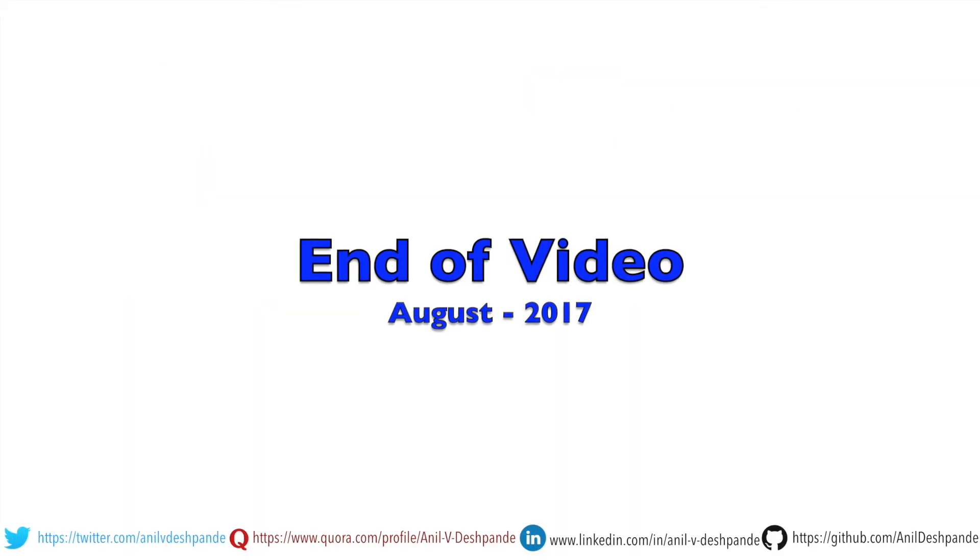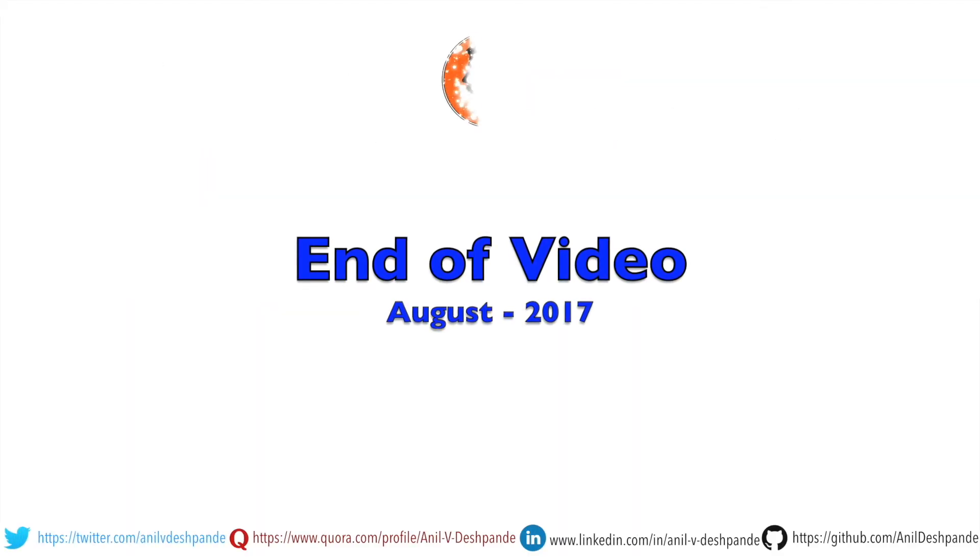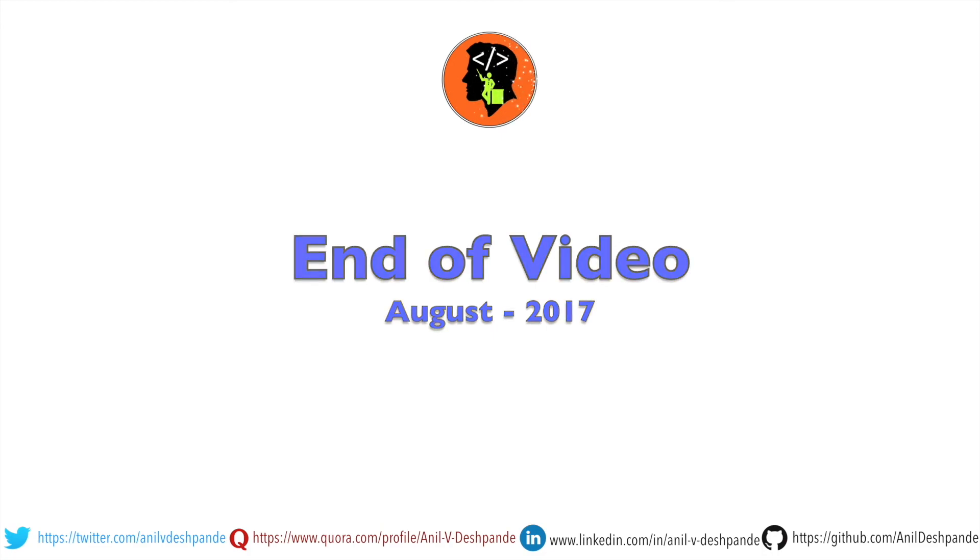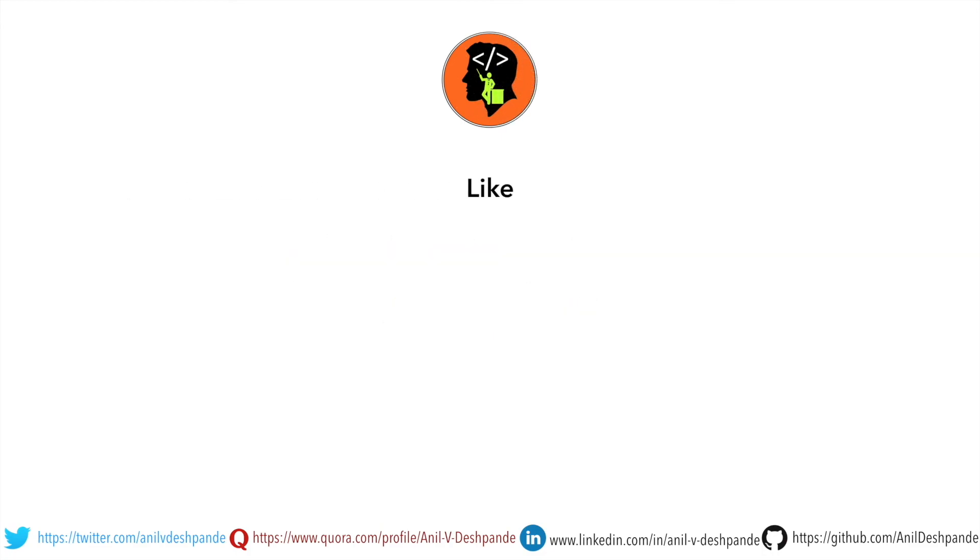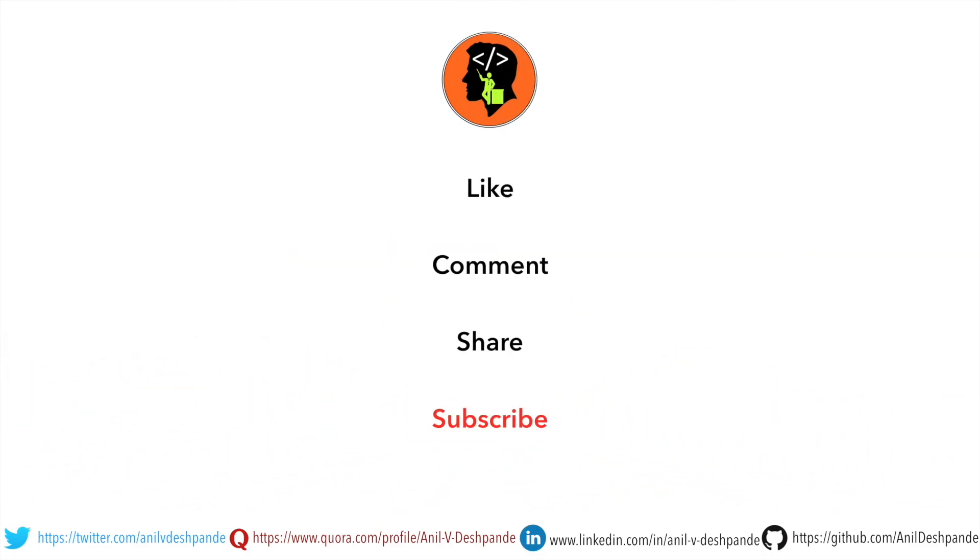Don't forget to like, comment, share the video and subscribe to the channel. Take care. Bye.